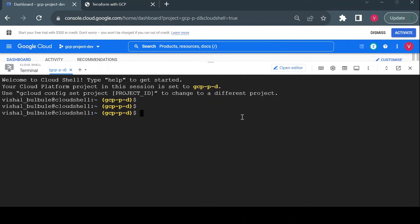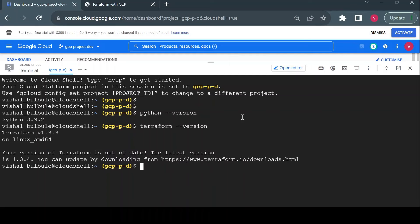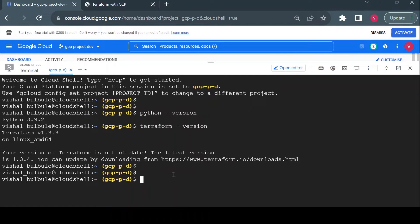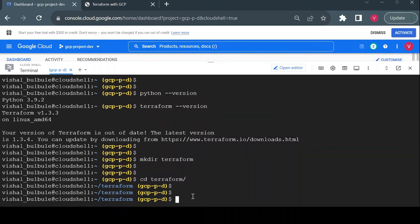I'll go to my Cloud Shell — it's opening now. Cloud Shell will have all necessary software already installed. For example, if I check the Python version, Python is already installed. If I check Terraform, it is already installed as well. So we can use Terraform directly in our Cloud Shell. I'll create a directory called 'terraform' and navigate into it.